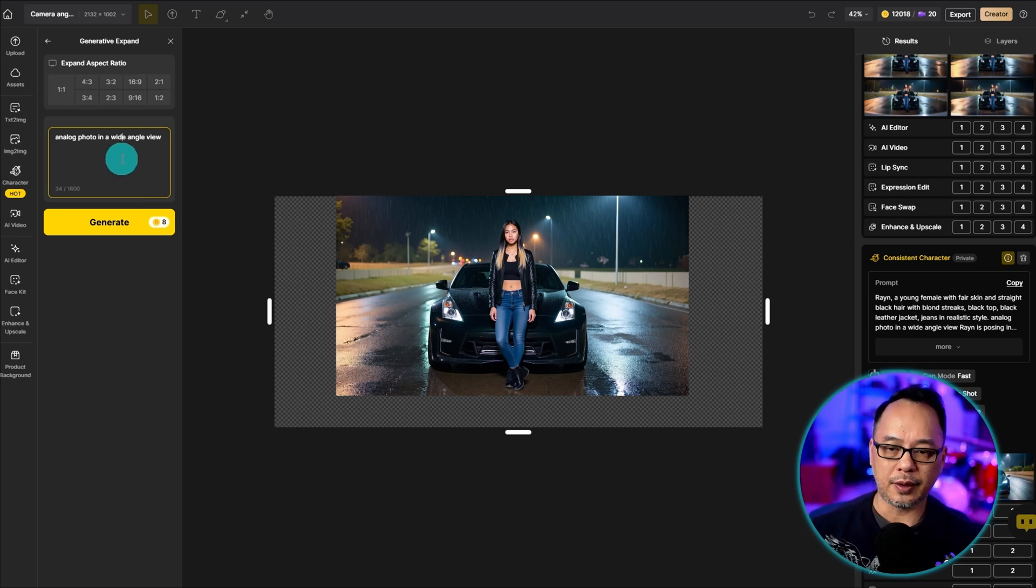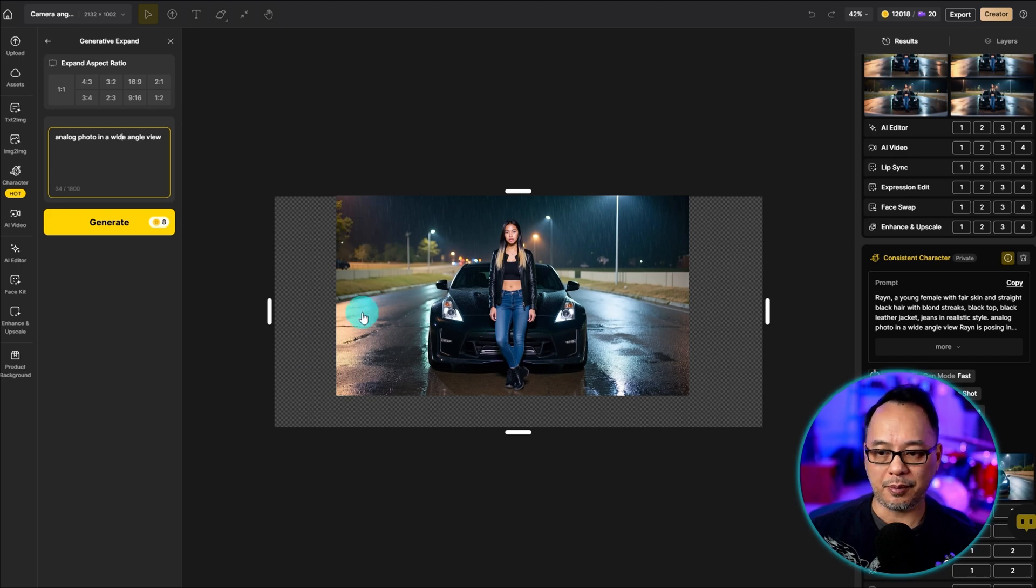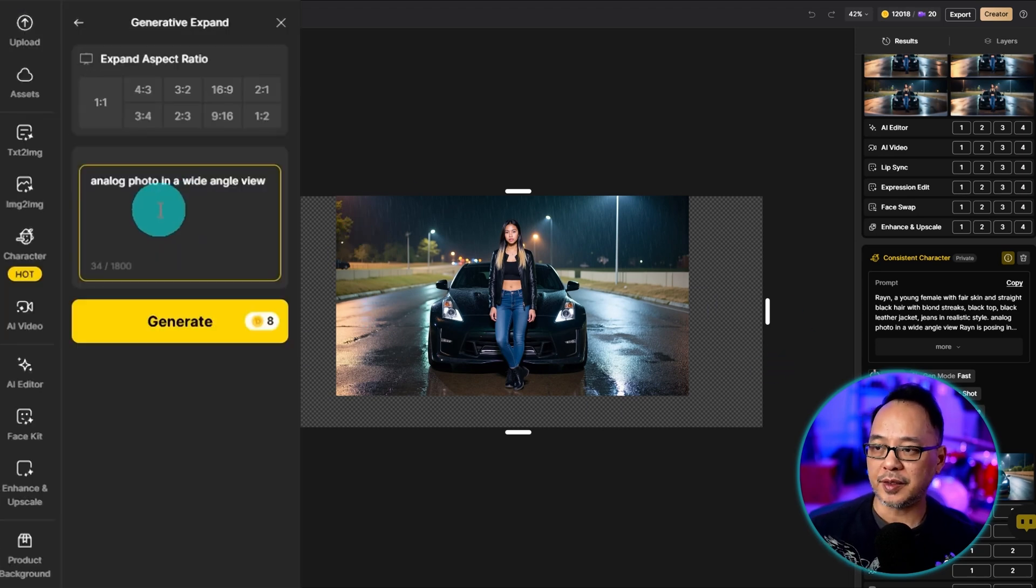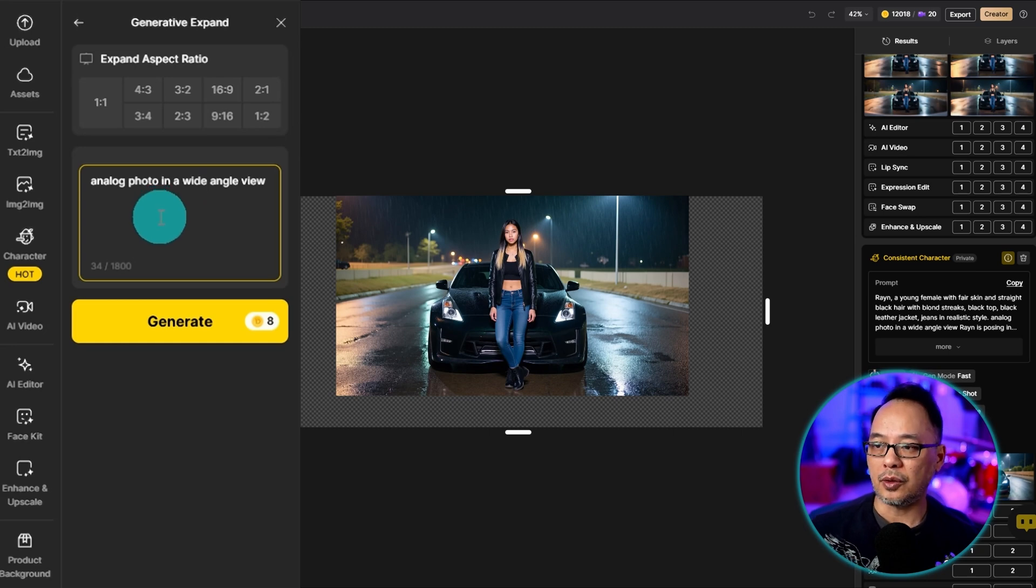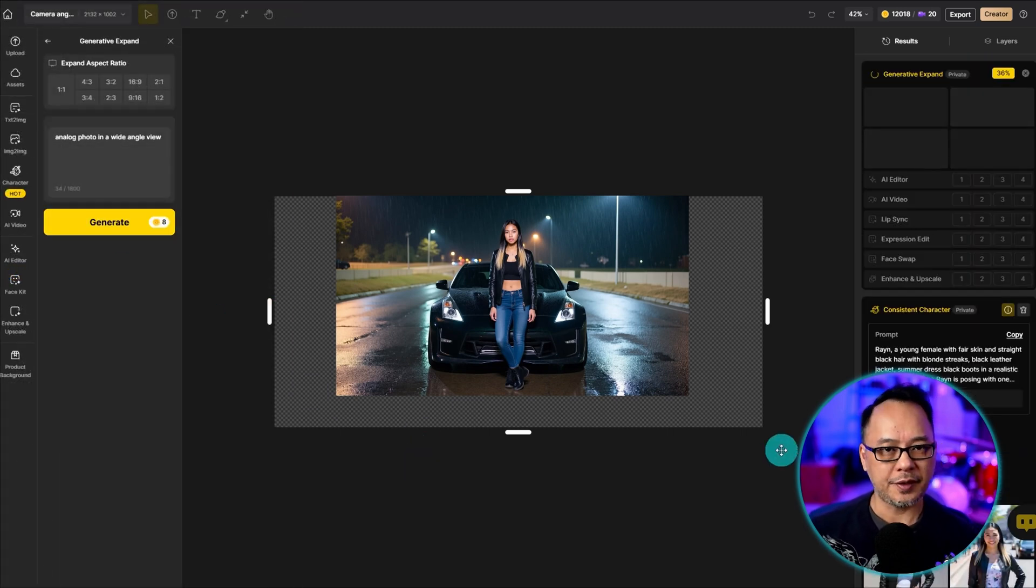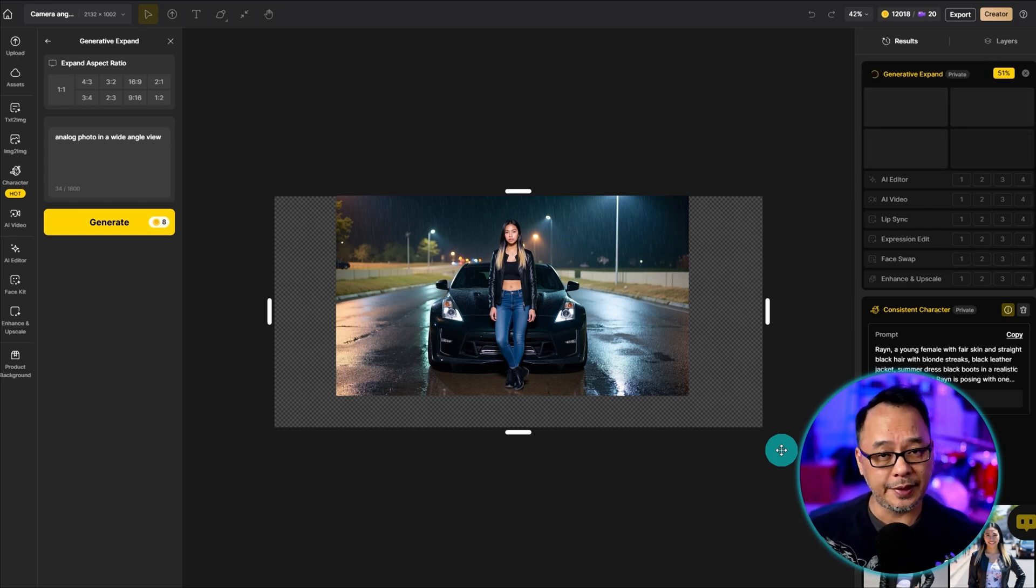You could put a very basic prompt in here, but you want to avoid the subject itself. If anything, maybe you just want to mention the road and the wet streets, but in this case, I'm just going to go analog photo in a wide angle view, and that should be good enough. If it doesn't turn out well, then it might be better to add more specific details.